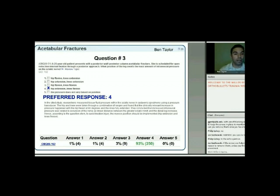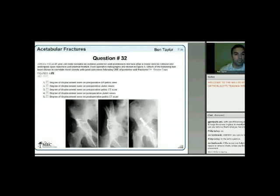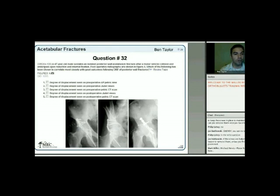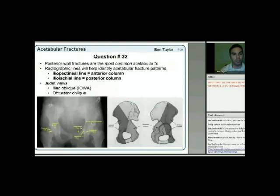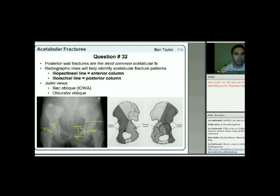Next question: a 47-year-old male sustaining an isolated posterior wall acetabulum fracture after an MVC undergoes ORIF. Post-operative radiographs are shown. Which of the following has been shown to correlate most closely with good outcomes following ORIF of posterior wall fractures?